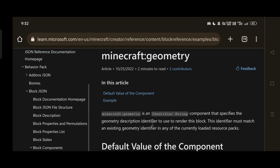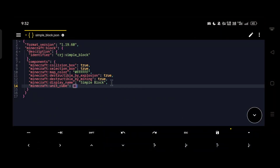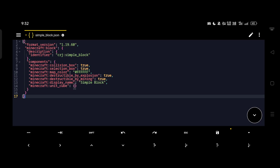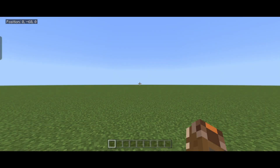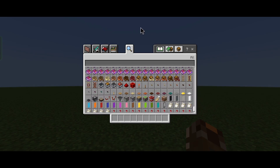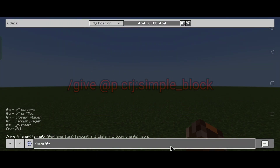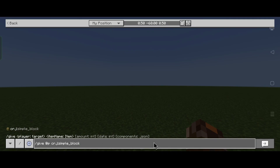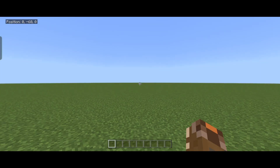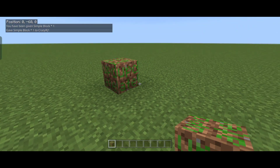If you don't want your add-on to run under experimental features, you can use the geometry component and attach a custom model instead of unit_cube — but we won't cover that today. With that, we're done with the components. Save the file and open our test world to see our block in-game. In game you won't see your block inside the creative tab yet because we haven't told the block to appear in inventory tabs, so use the /give command to get your simple block.